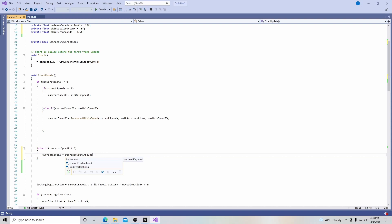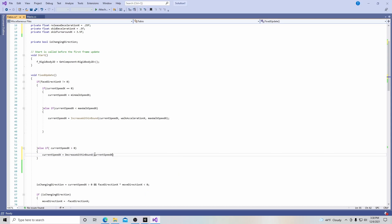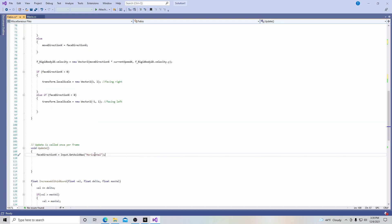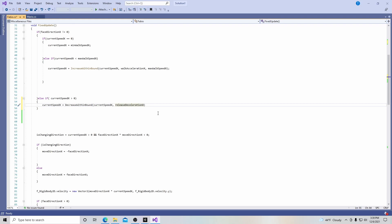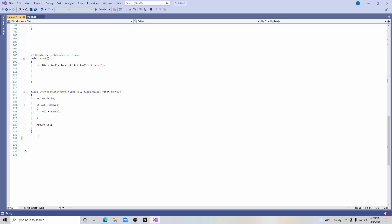We don't want it to slow down when we're standing still, obviously. So we're going to say that current_speed_x is going to equal decrease_within_bound — this is a new function we're going to create down below, similar to increase_within_bound. It's going to be very similar in structure. Like the other one, we're going to pass three variables through it: the first is current_speed_x, the second is release_deceleration_x, and the last one is 0. And we want to put a semicolon at the end of that.